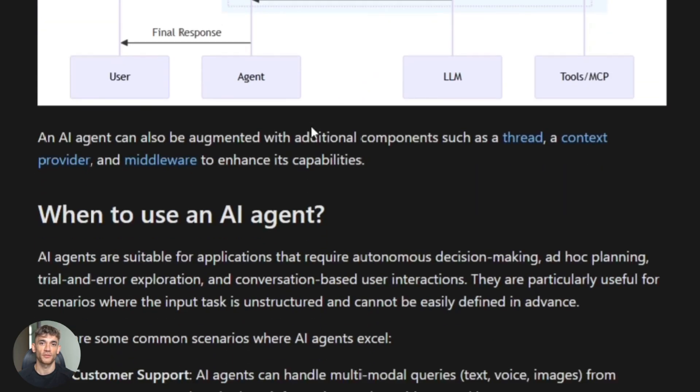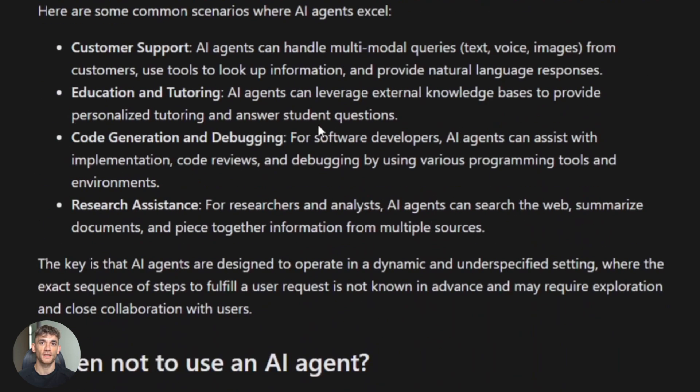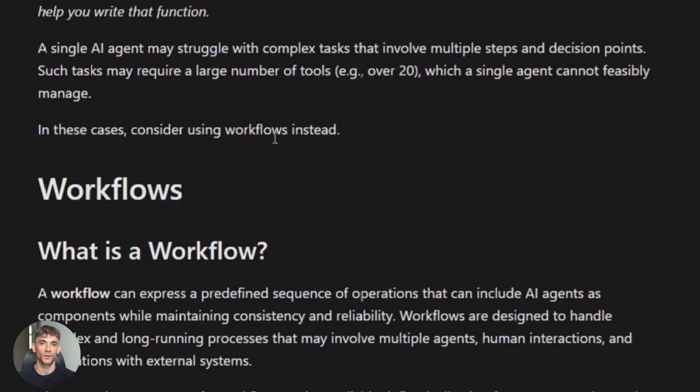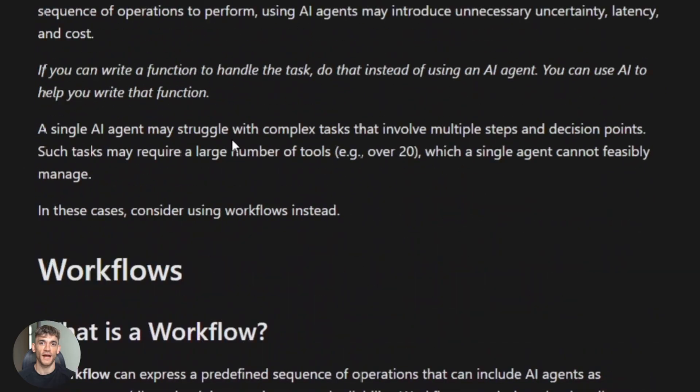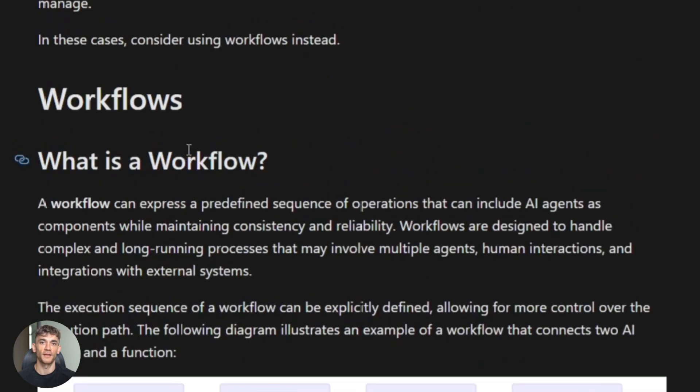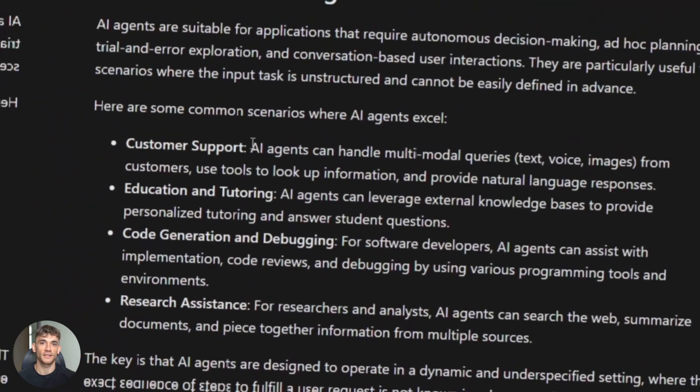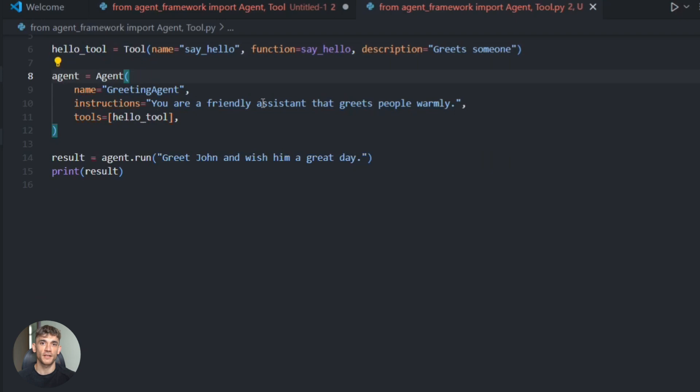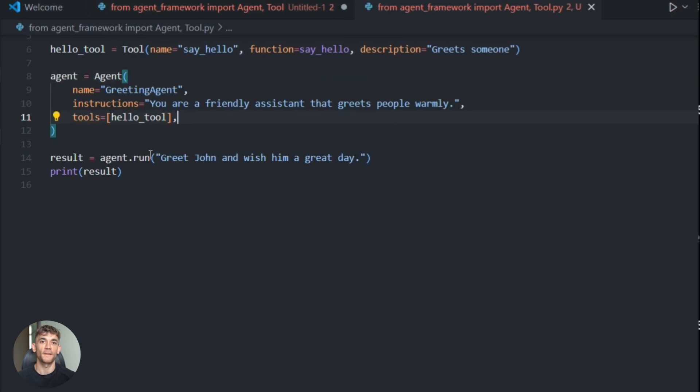Because it's open source, you customize everything - swap LLMs, add custom tools, deploy anywhere. That's the power. But it comes with complexity. You're writing code, managing infrastructure. This is not for everyone.